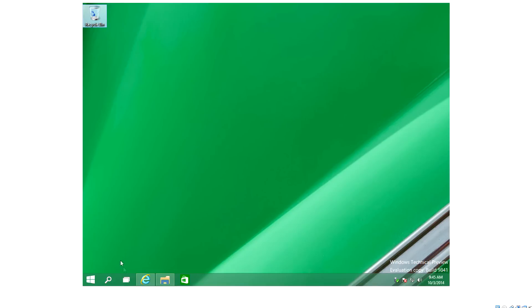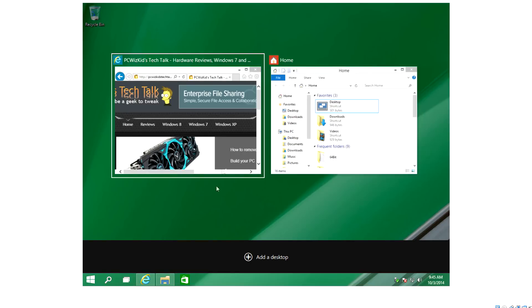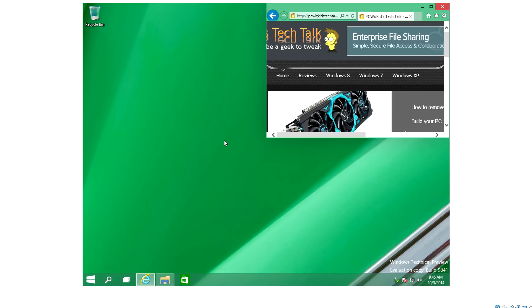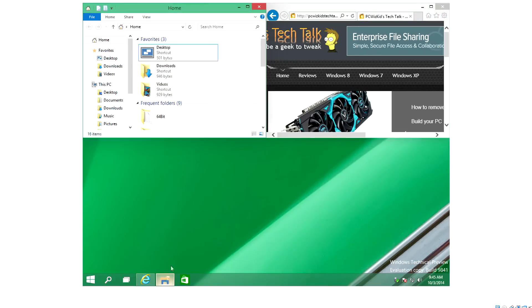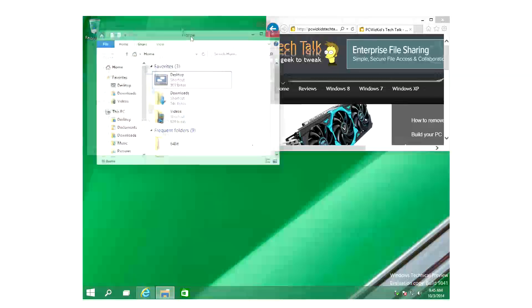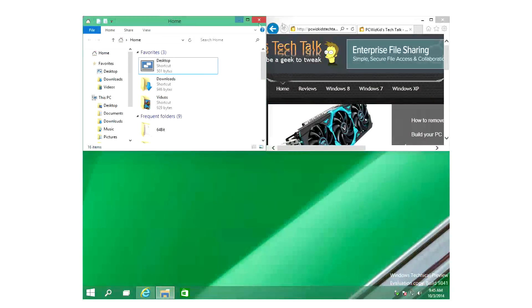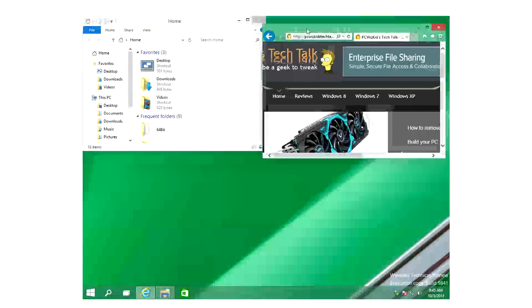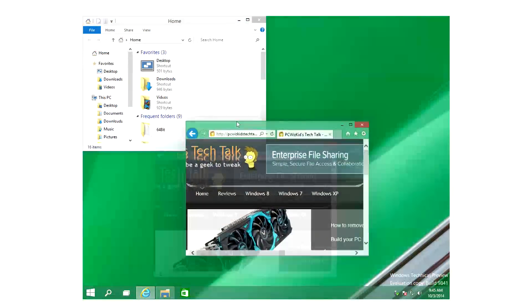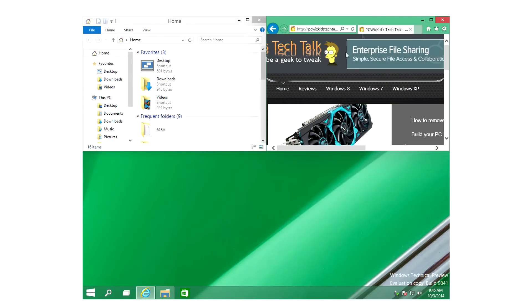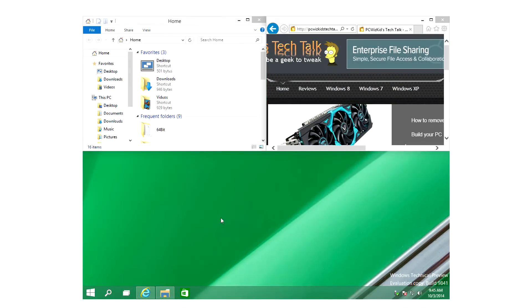And another neat feature is the task view. So again, on the bottom here, task view. If you click on that and you have open tasks, you can flip between them easily. And one new feature that I see here also is the snap to corners. So when you open up your apps you can actually drag them to the corner instead of snapping only to one side or the other side.